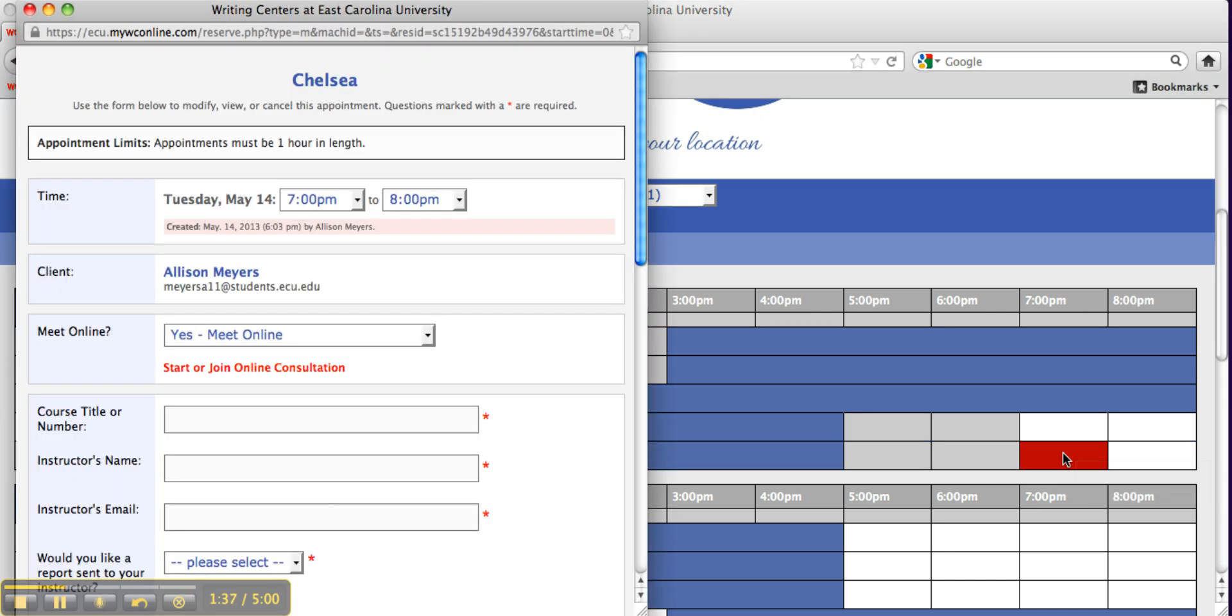Your appointment will open in a new window. Click on Start or Join Consultation.